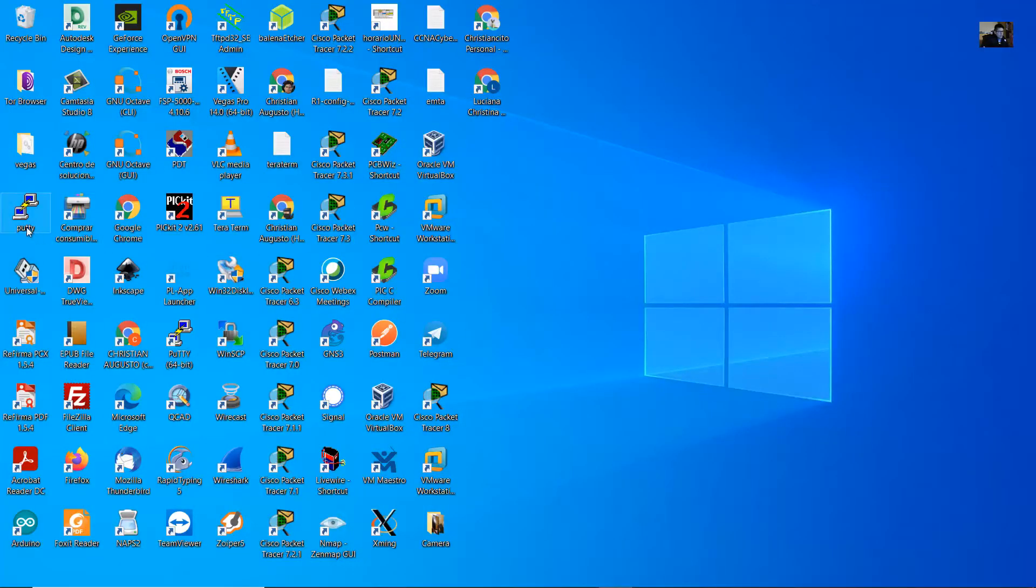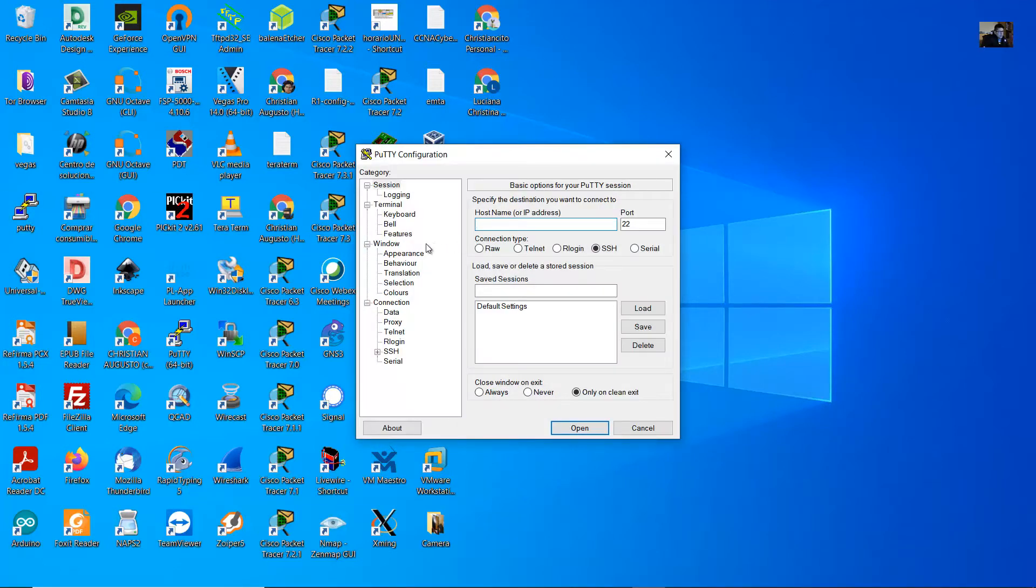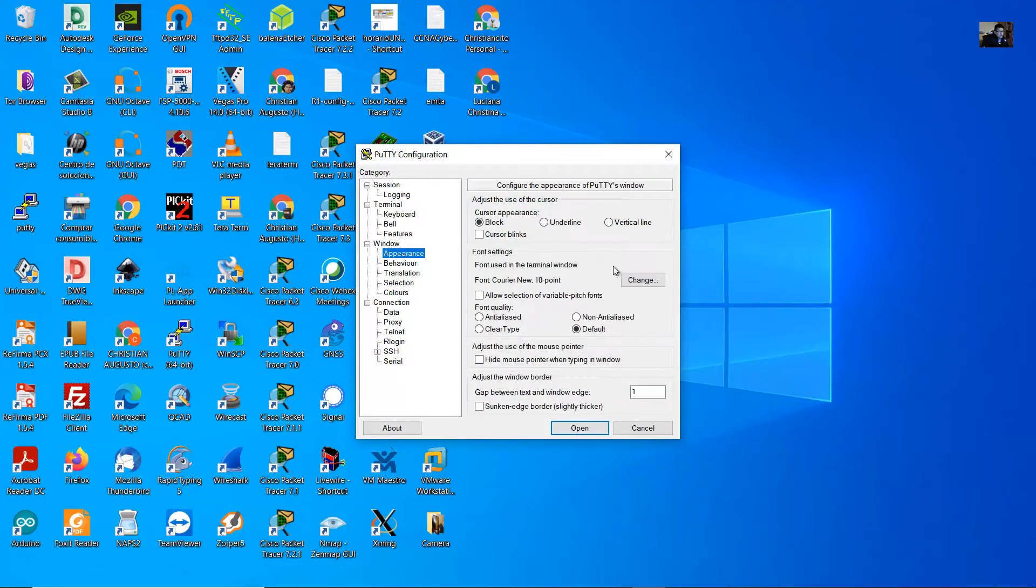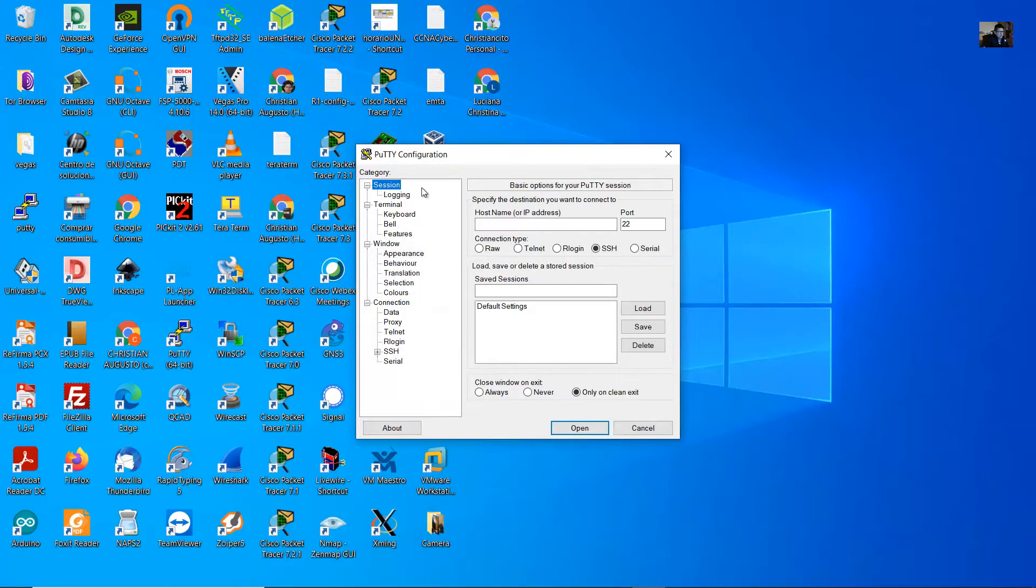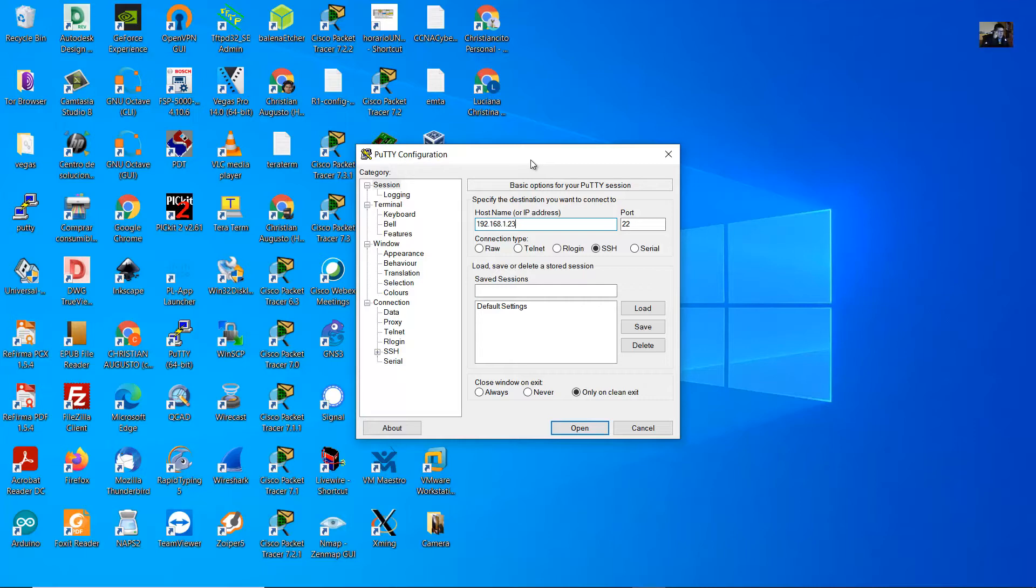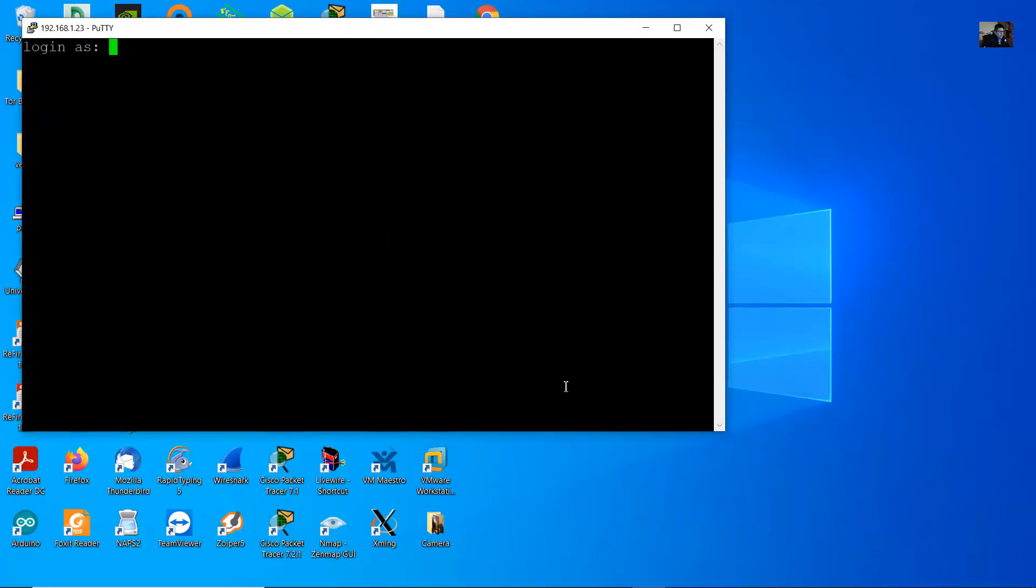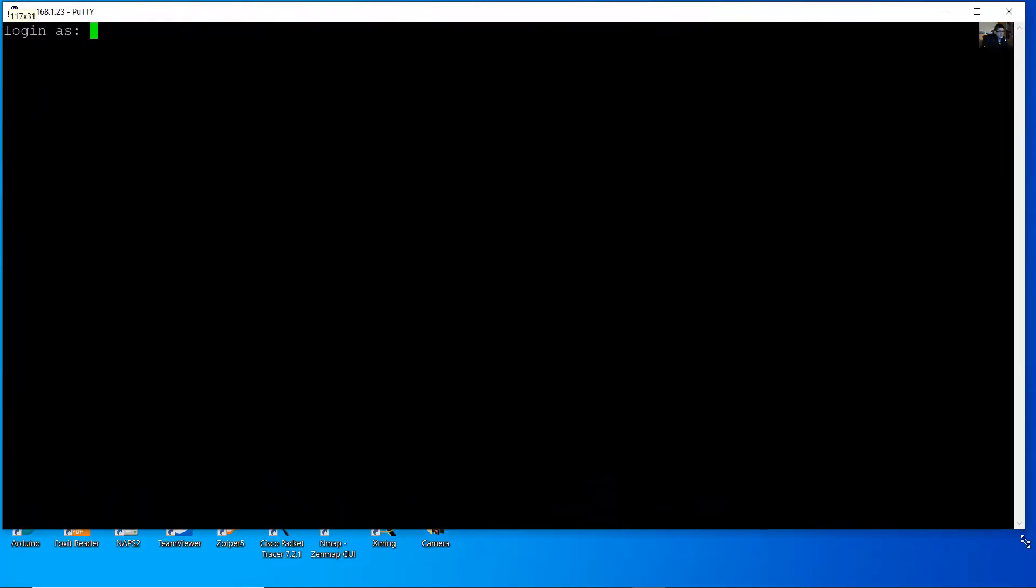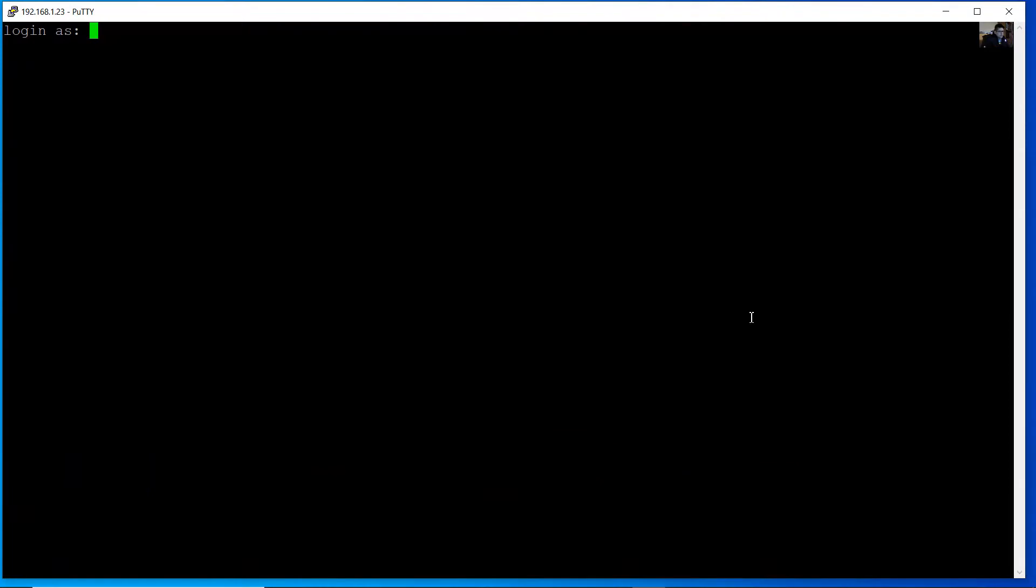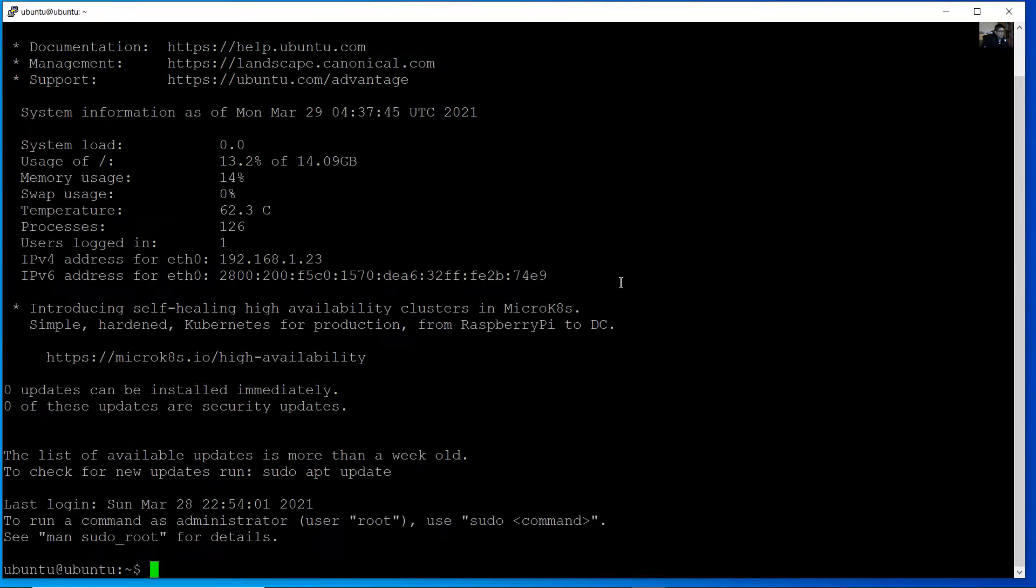And now open PuTTY and enter the IPv6 or IPv4 address of the device. In my case is 23. Remember that, port 22 open. Username Ubuntu and your new password. Very nice.